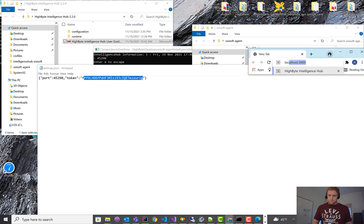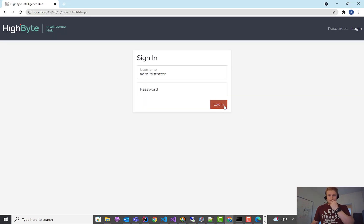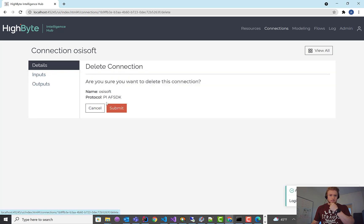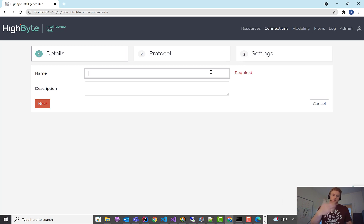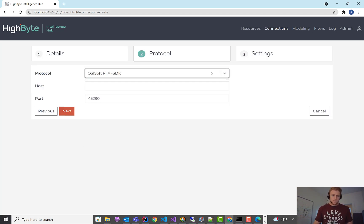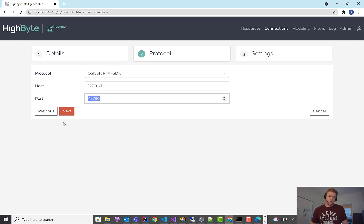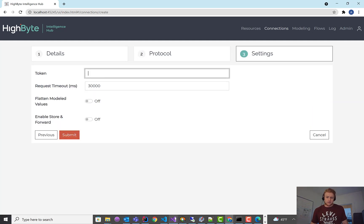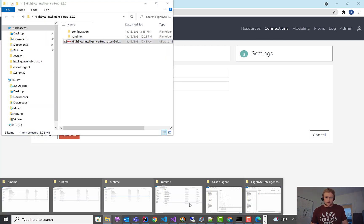I'll bring up the browser on port 45245 to connect to my HiByte instance. I've got one here — I'm going to delete it just to start from scratch. Whether you're running from Docker or the standalone installation, everything's the same after this point. Select OSIsoft PI SDK. This is going to connect to the Agent, which is on my local machine currently on this default port. I hit next, and the next piece of info you'll need is that settings file.